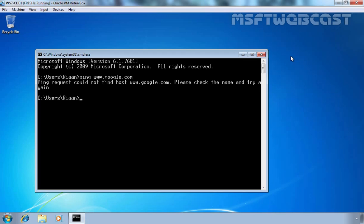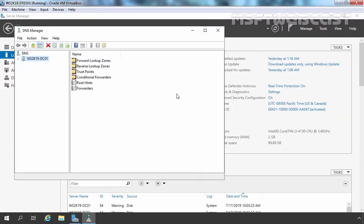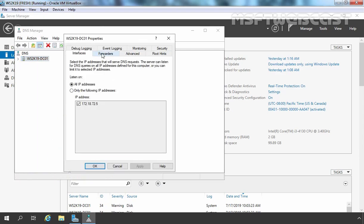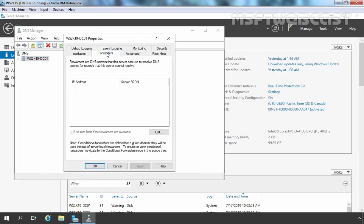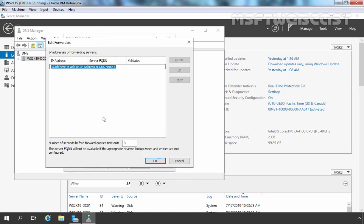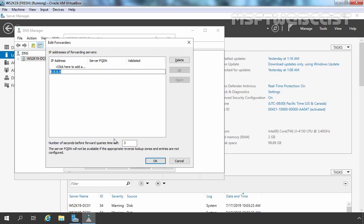Now let's configure forwarding on our Windows Server 2019 DNS server. We need to right-click on our server name and select Properties again. Here we have a dedicated tab for Forwarders. Let's click on it — the list is empty, so we need to add one IP address as a forwarder. Click on Edit and specify the IP address. We want to use Google's DNS server as the forwarder's address. I am also going to change the number of seconds before forward queries timeout and set it to 1. Let's click OK.